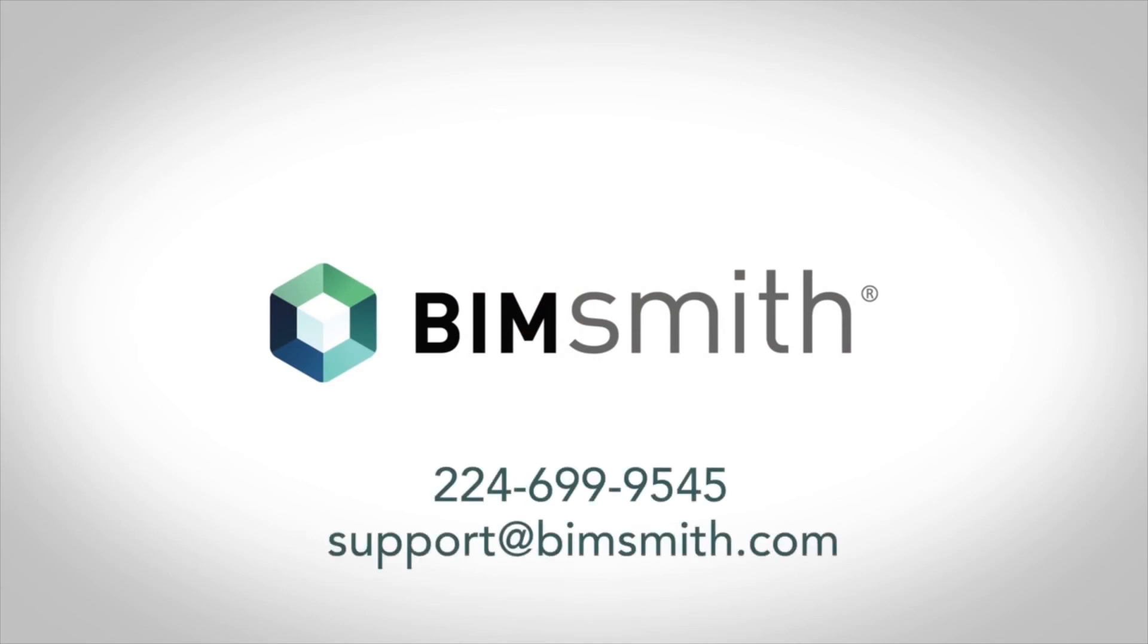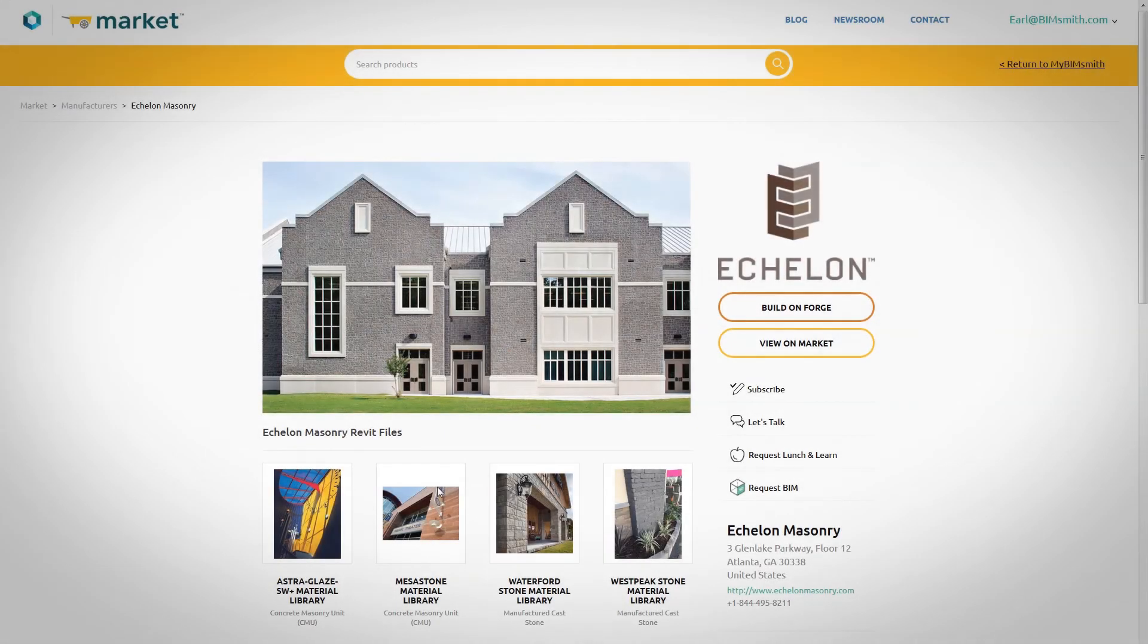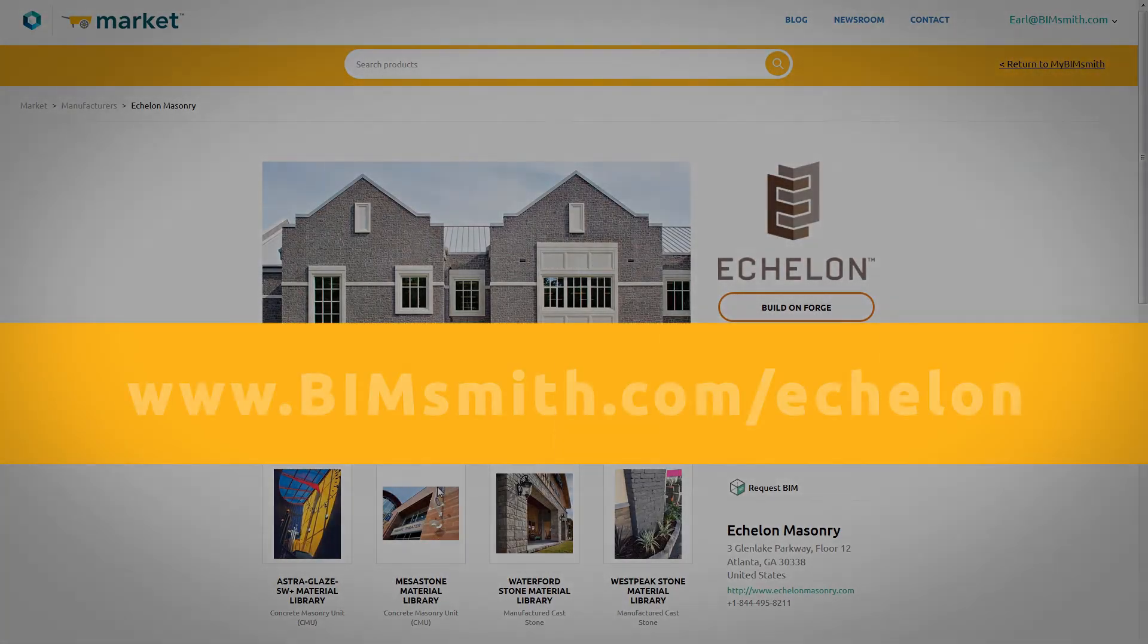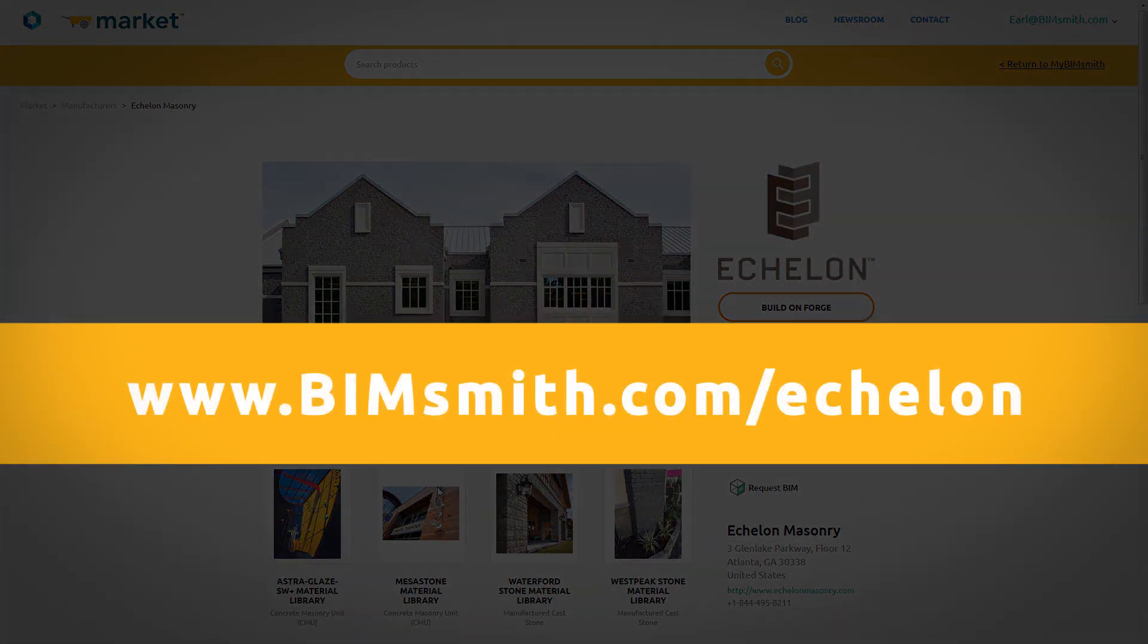For more information or to download our models, visit us at bimsmith.com/echelon today.